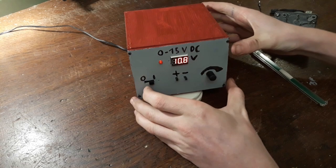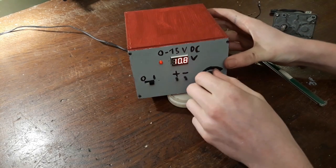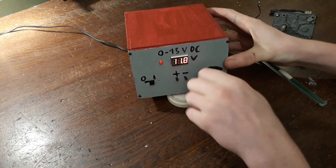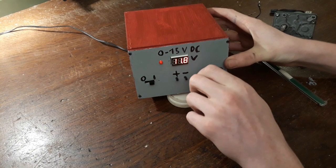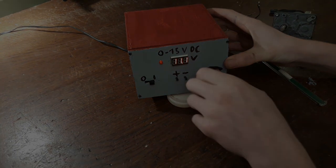There we go. And if you turn the knob, this increases the voltage or decreases it.